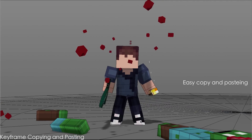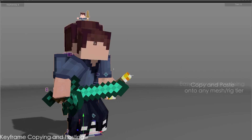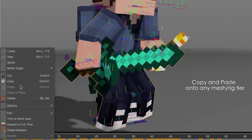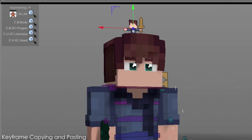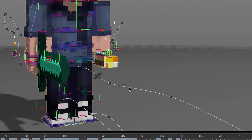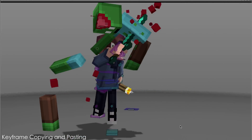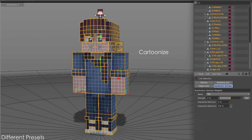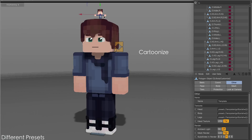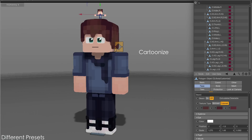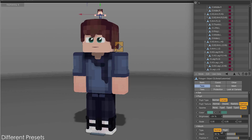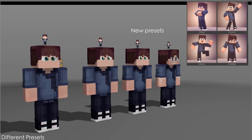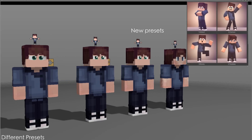A new copying and pasting feature allows you to copy and paste keyframes to any rig or tier instantly. You can cartoonize the rig or edit the mesh subdivisions easily, with 4 new presets to choose from depending on what you like.